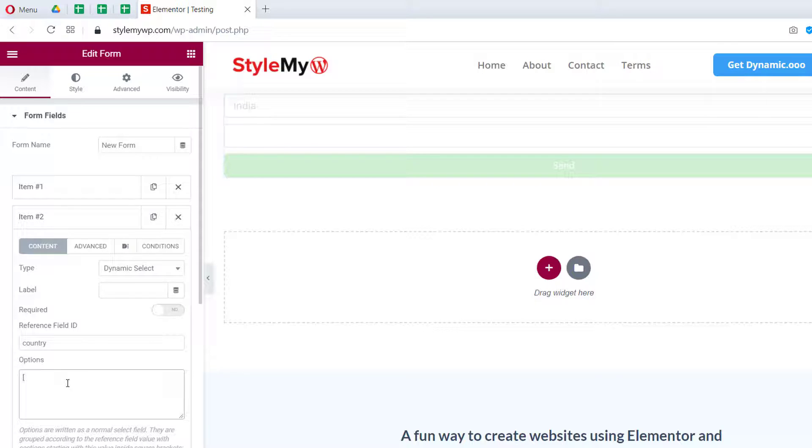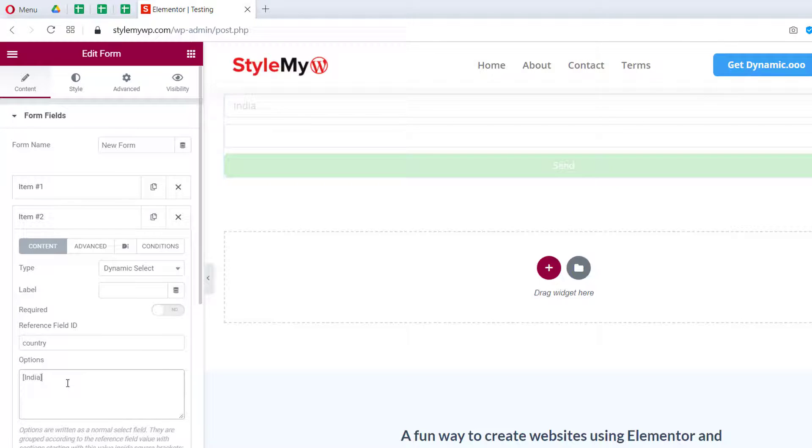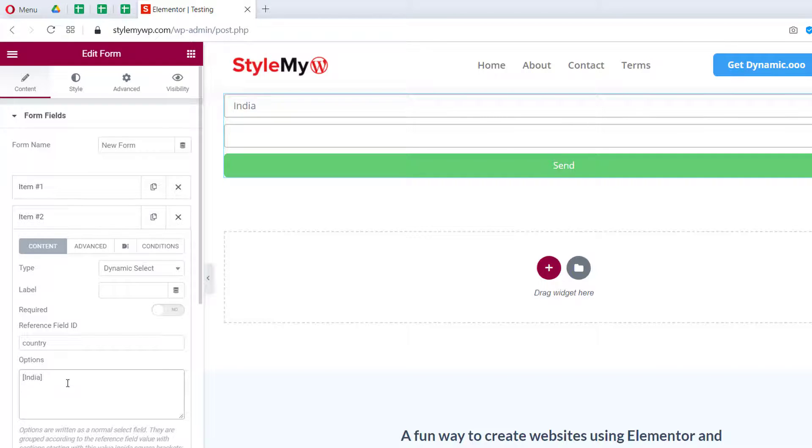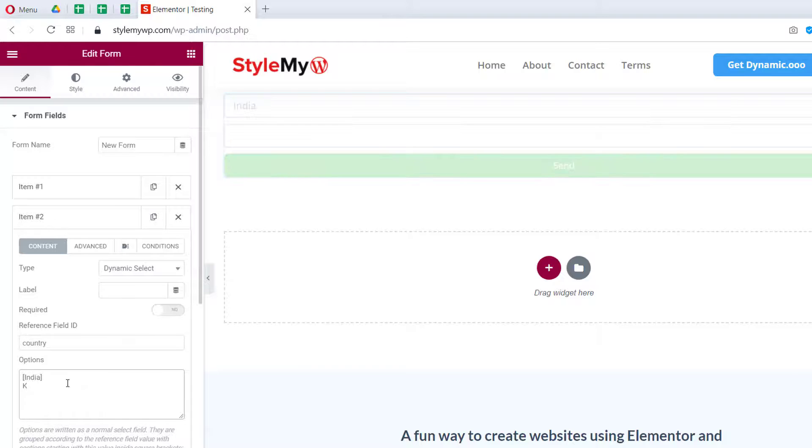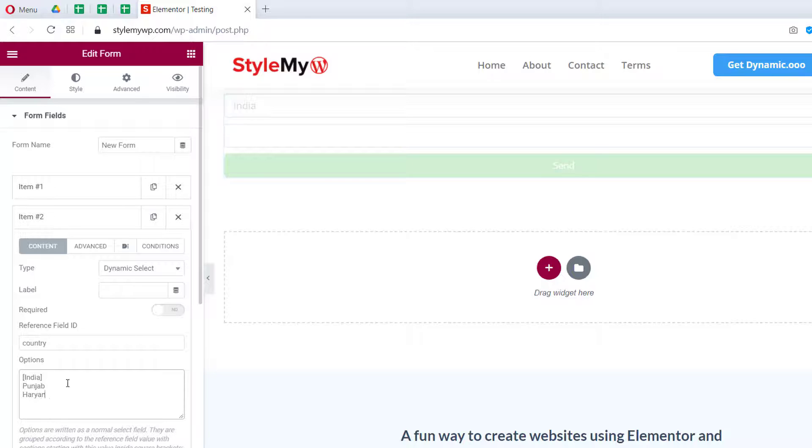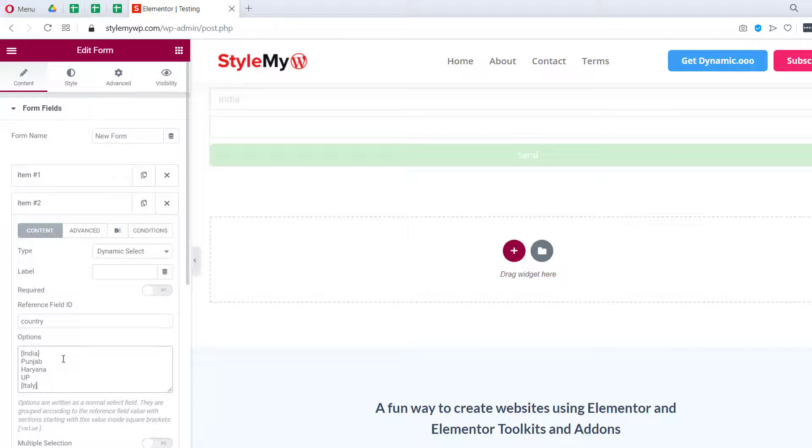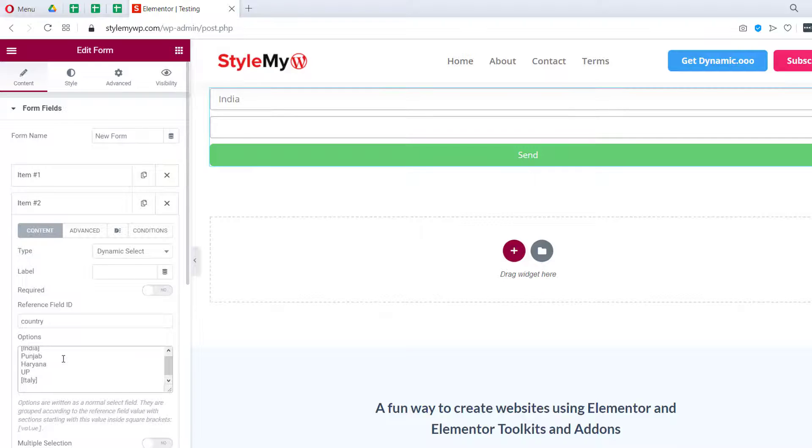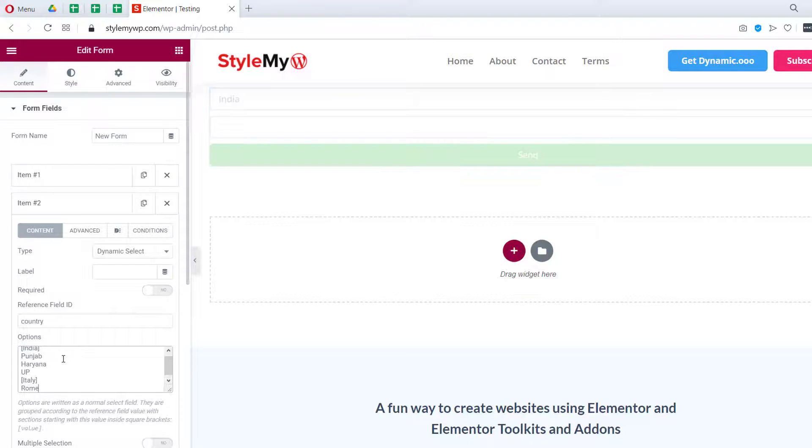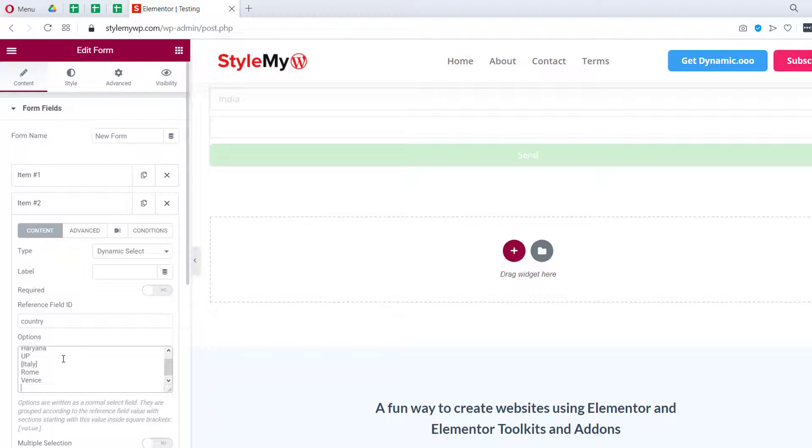in brackets and then write a couple of states for India, maybe Punjab, Haryana, UP. Then we can write Italy and then write Rome, Venice like that